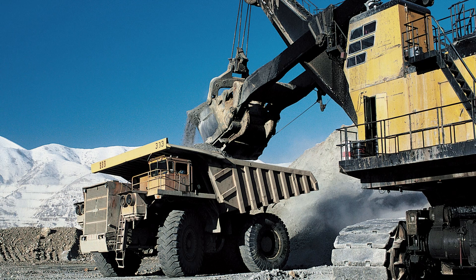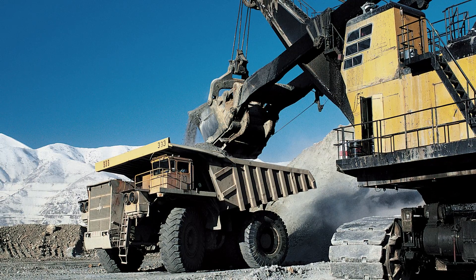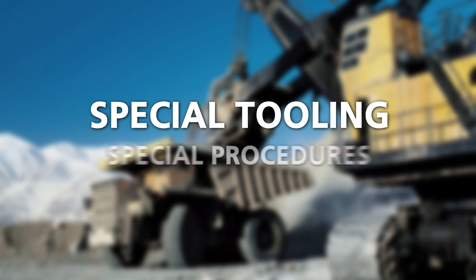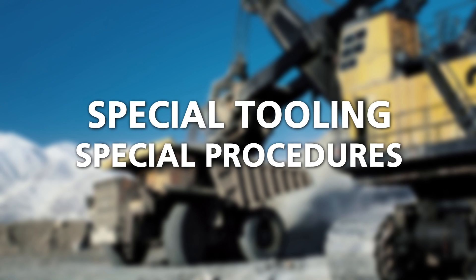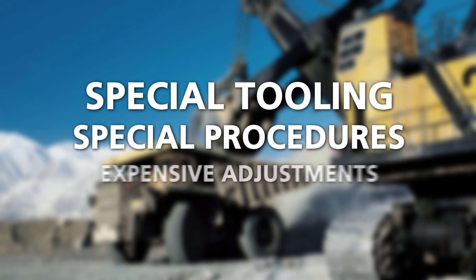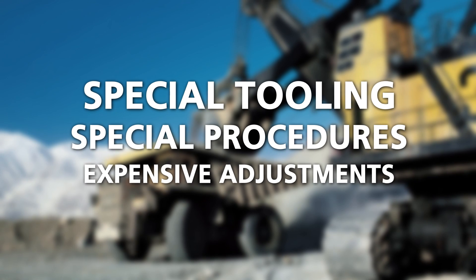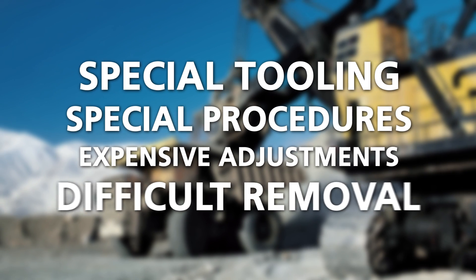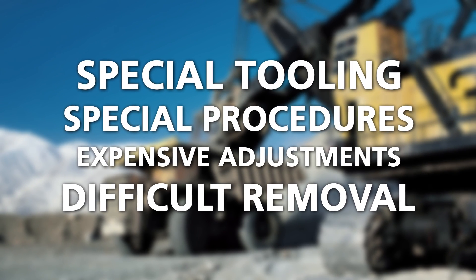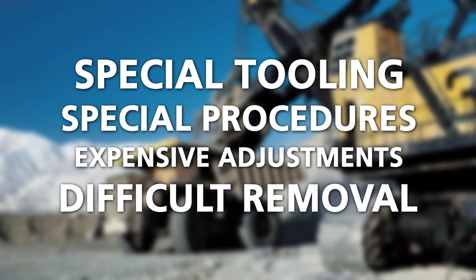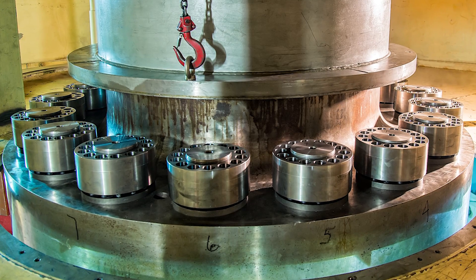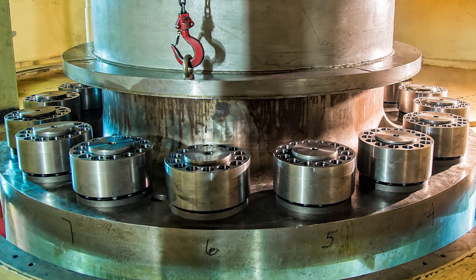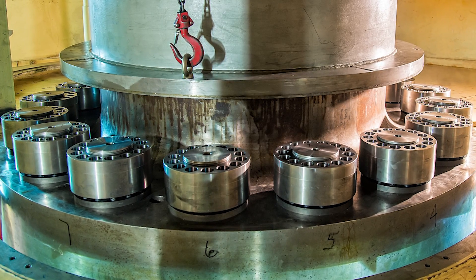When you combine these requirements with the need for special tooling, special procedures and expensive improvised on-site adjustments, as well as potentially difficult removal, you can see why couplings are one of the most demanding bolted joints anywhere.